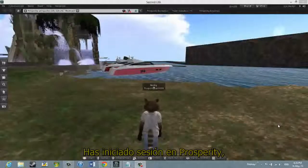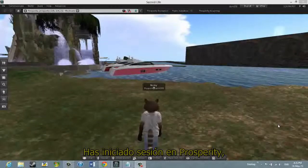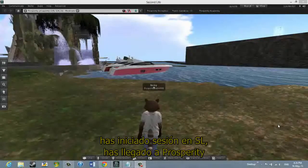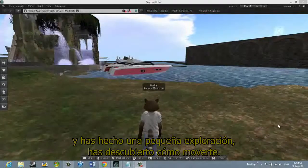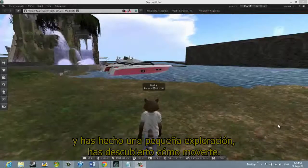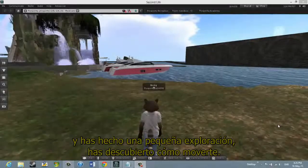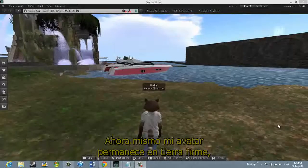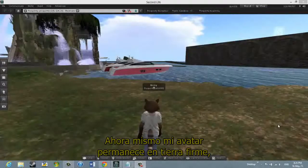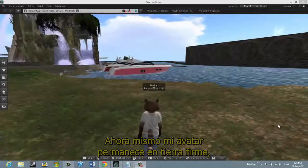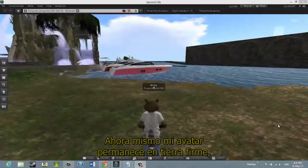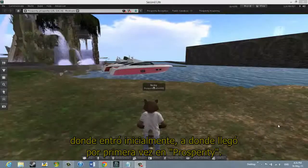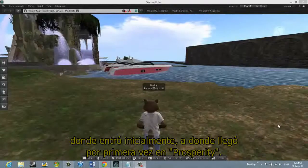You've logged into Second Life, you've arrived at Prosperity, and you've done a little bit of exploration — you've found out how to move. Right now my avatar is standing just on the mainland from where he first arrived in Prosperity.